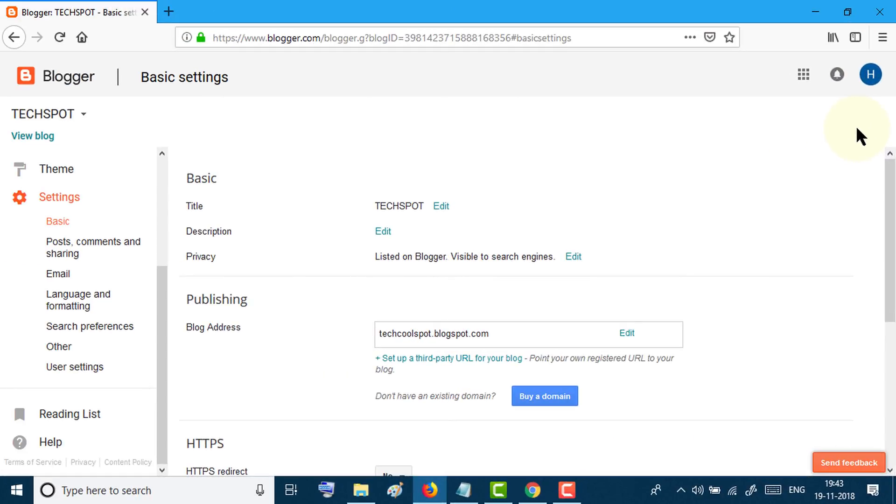In this video we'll learn how to implement an ads.txt file into your Blogger website.